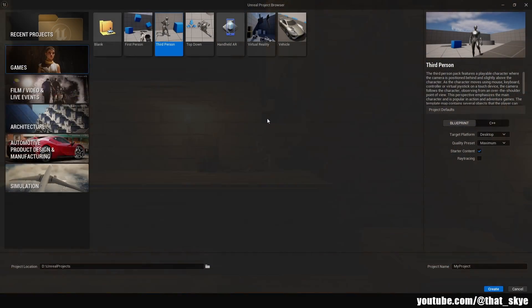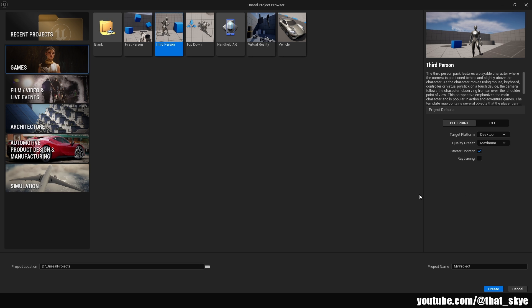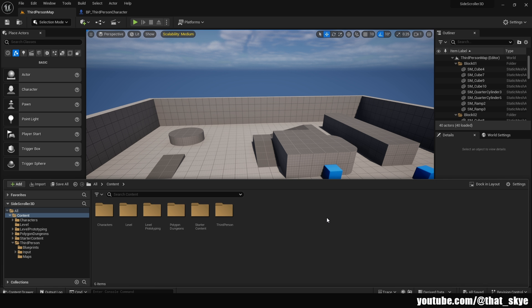So first, we will need to create our project. I'm using Unreal Engine 5.3, and then we want to go into the Games section, and we will be using the third-person template. So just select that, then you want to fill in the name of your project, and make sure that the starter content is checked. Then hit Create, and you just have to wait until your project is created.